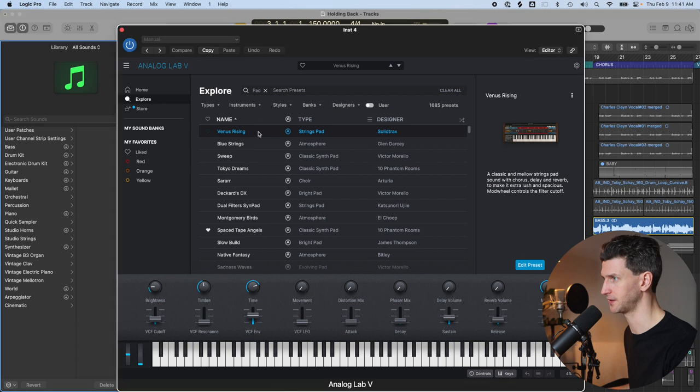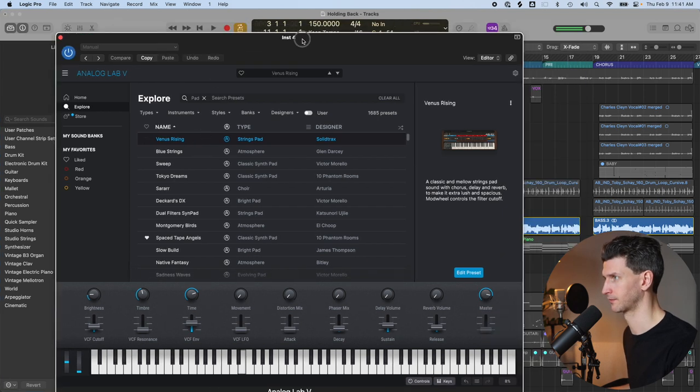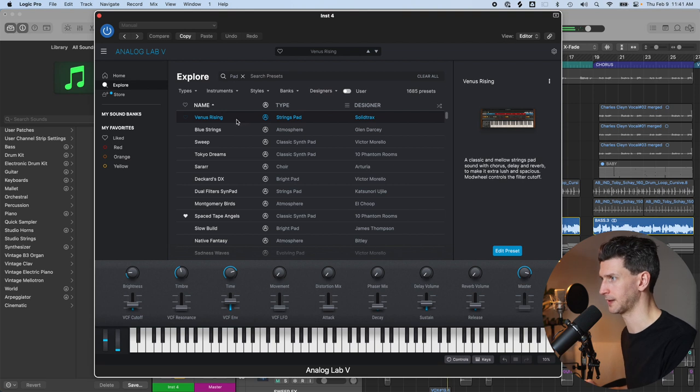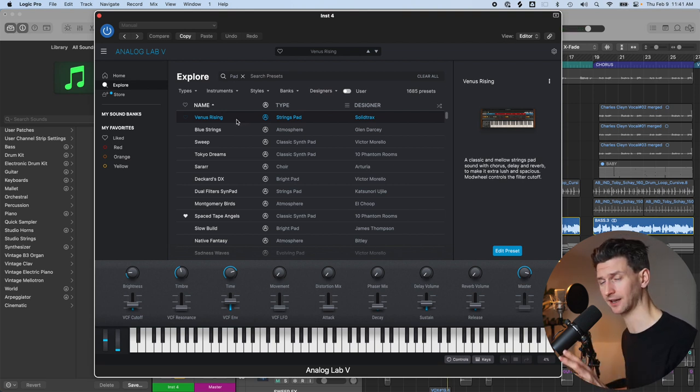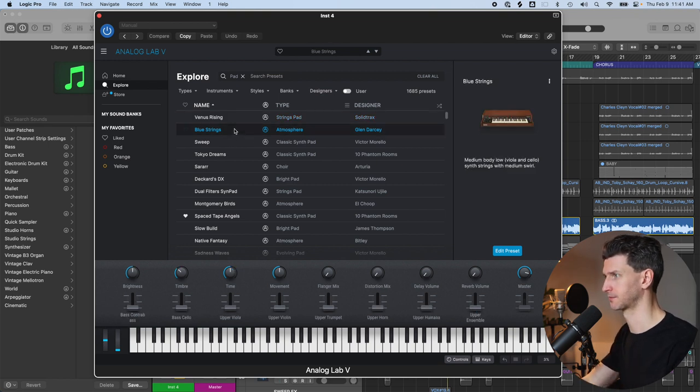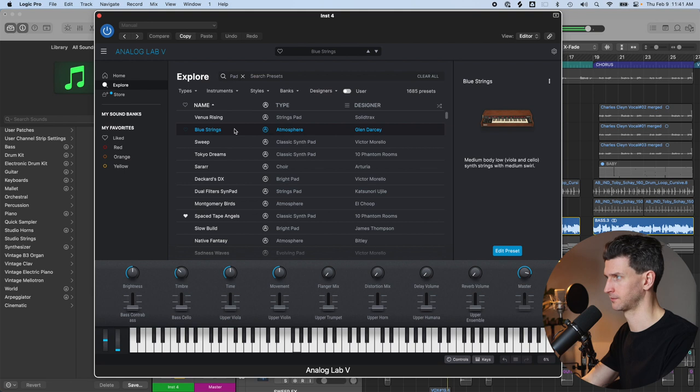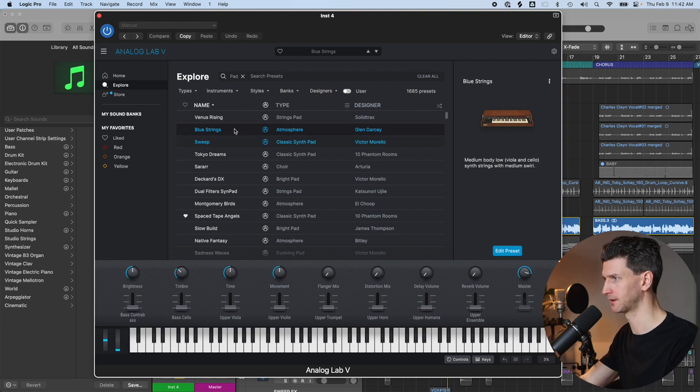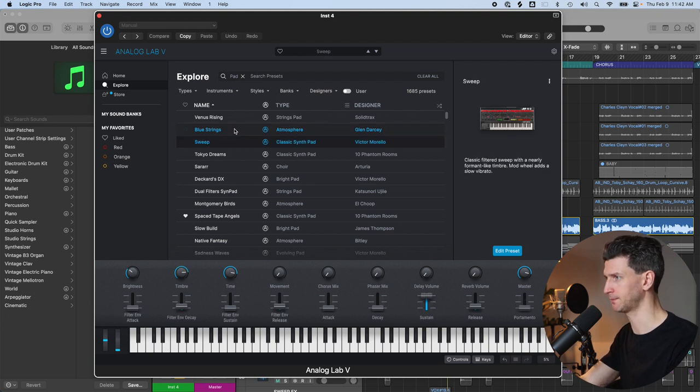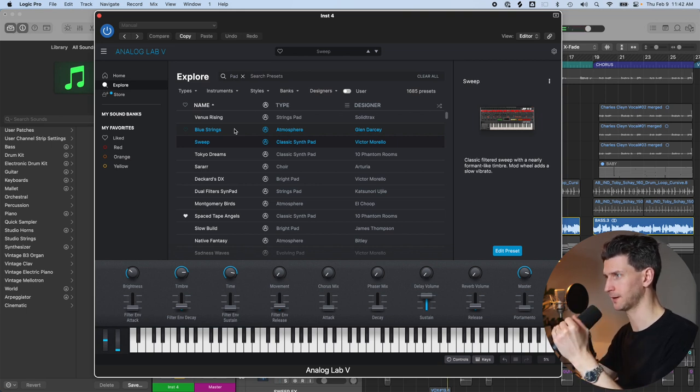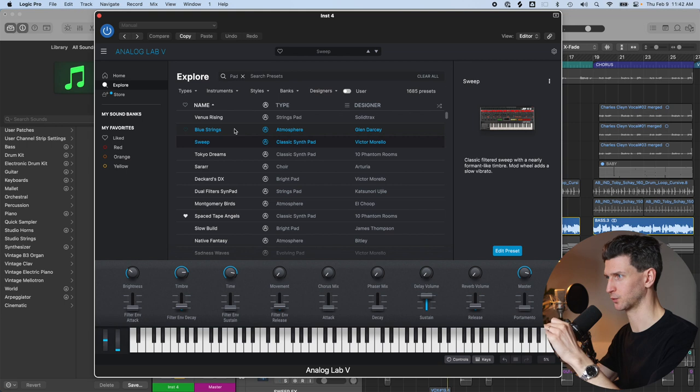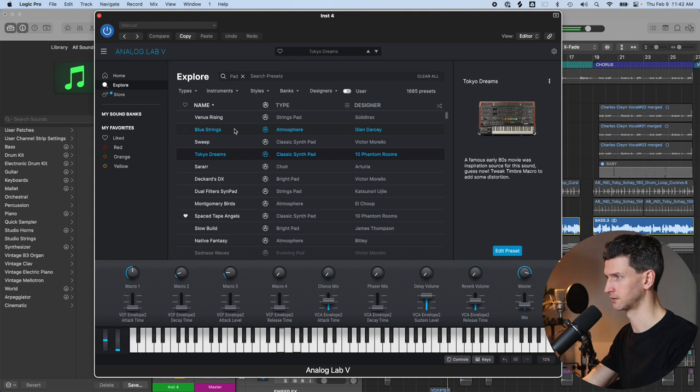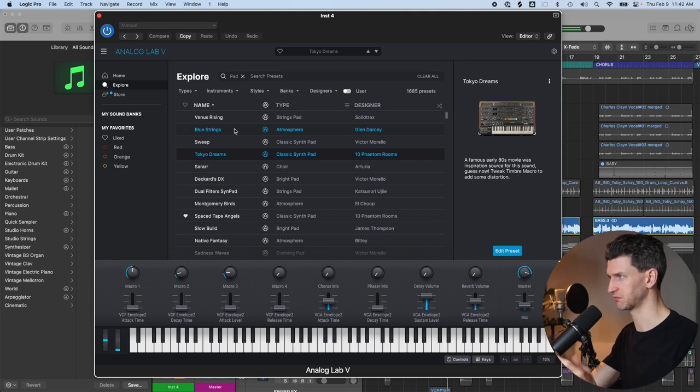For example, this Venus Rising synth. That might be a little bit too much attack. I'll get into that in the next section. Let's go to the blue strings. That's not bad. It just didn't really jump out at me. Let's go sweep and let's then do Tokyo Dreams. I think that's the right texture and volume, but it's just not the right sound in terms of production-wise that I'm looking for in this song. Tokyo Dreams. That's kind of cool. That might work as well.